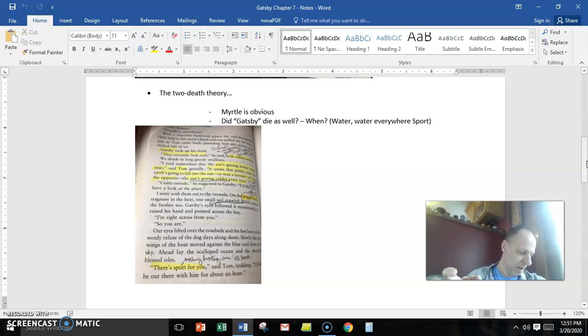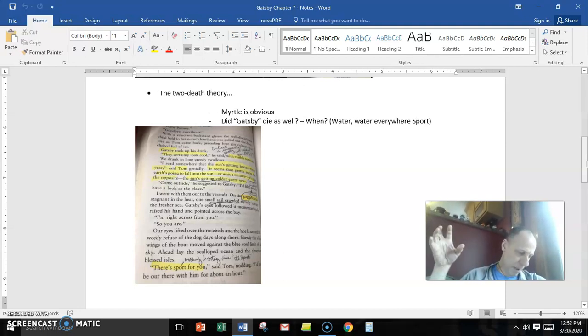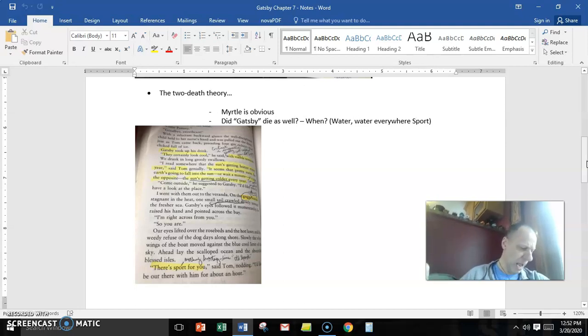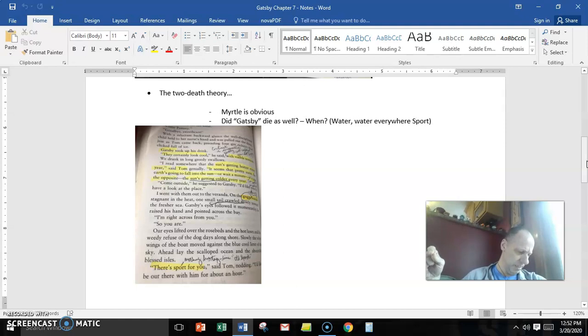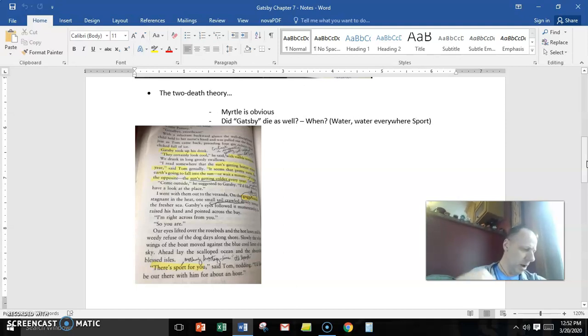And then Tom comes right, pounces at this moment, he says, Come outside, he suggested to Gatsby. I'd like you to have a look at the place. And then I went out with them out into the veranda.